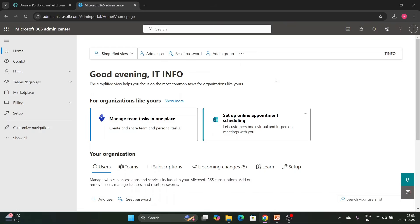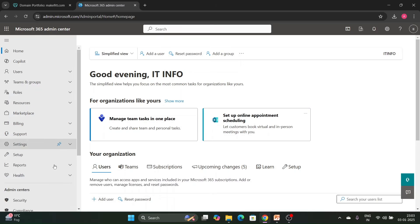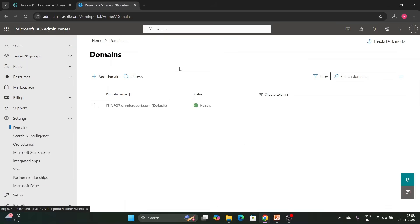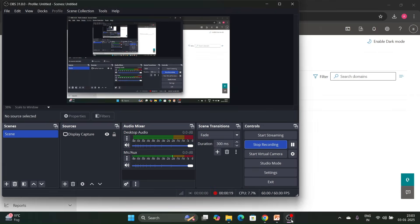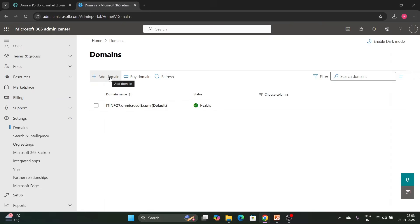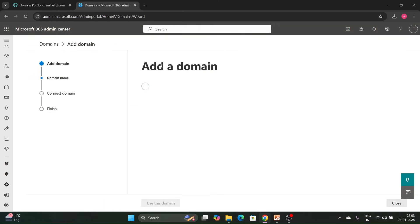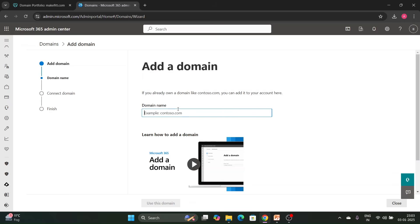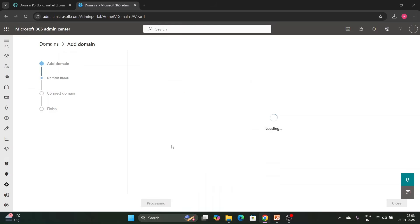Now let's check how to add a domain in an M365 environment. Go to Settings, then Domains, and click on Add Domain. You need to enter the name of your domain here — for example, I am entering makefit.com — then click Use This Domain.